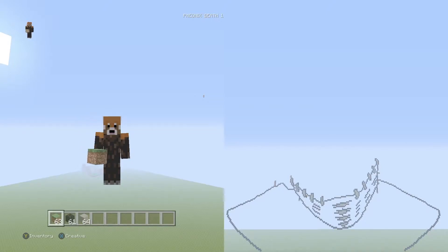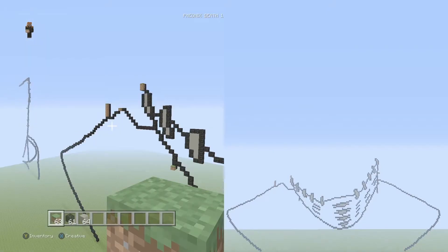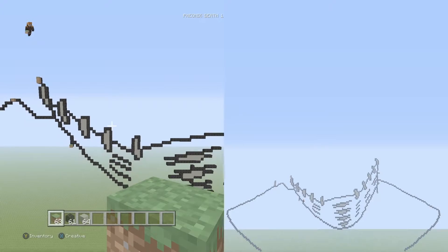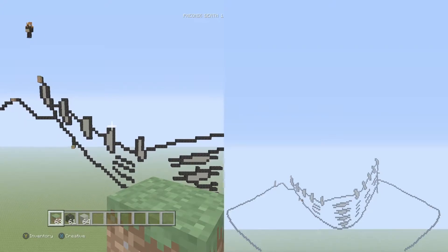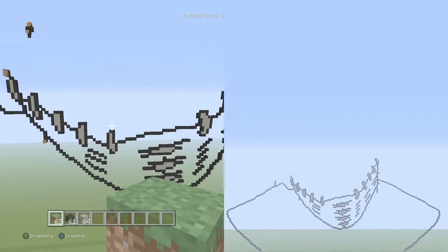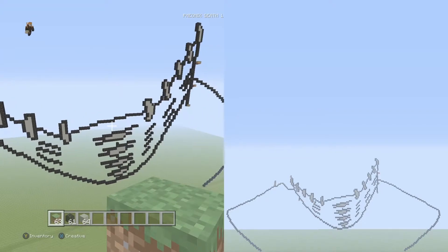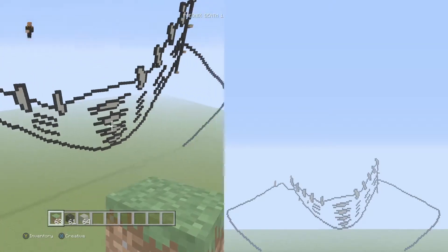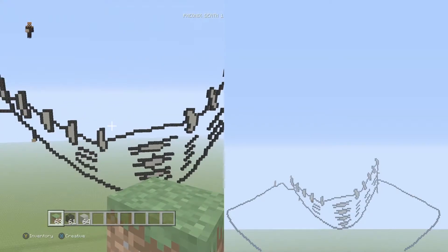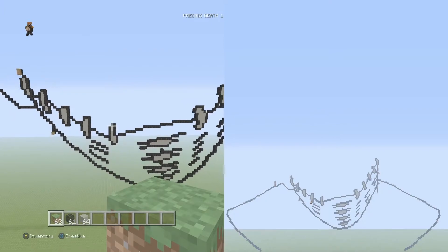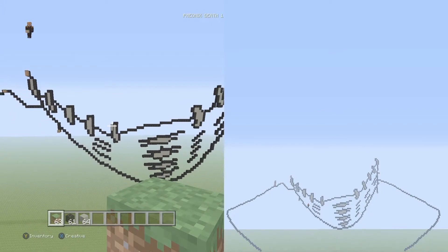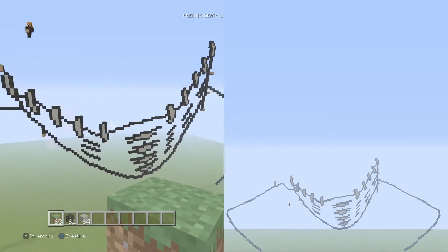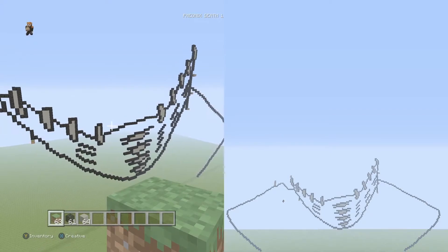Hey, what is up guys, Phoenix here and welcome to what I believe is part 3 of our Dabi from My Hero Academia pixel art tutorial. So where we last left off, we did one of the most difficult parts of the build, which is the stitches in his face, and it wasn't that bad actually. I thought it'd be a lot more annoying and tedious, but it managed to all fit in one part. Kudos to that.